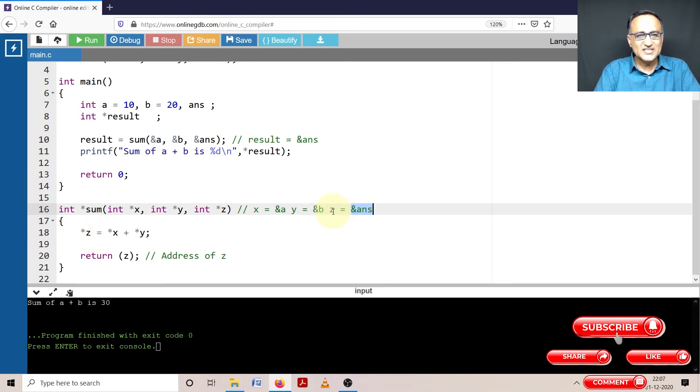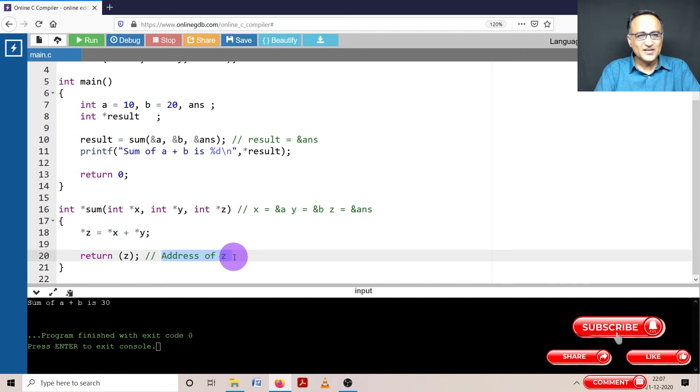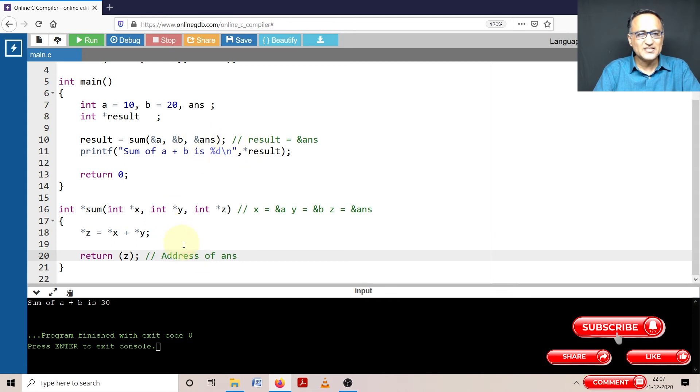So since z contains the address of answer, when I do a return z, the address of answer is passed back here, it is returned back.